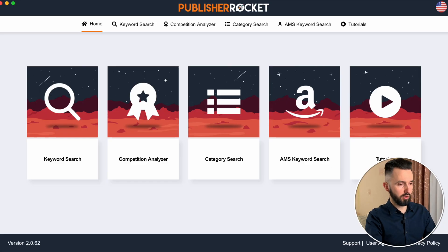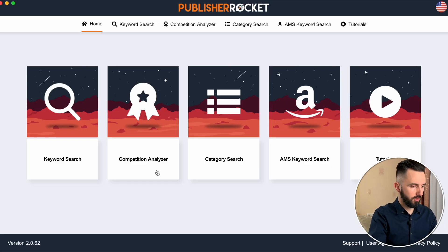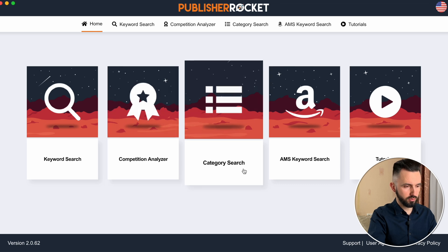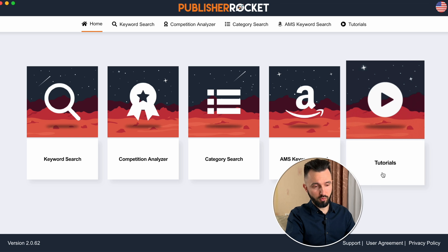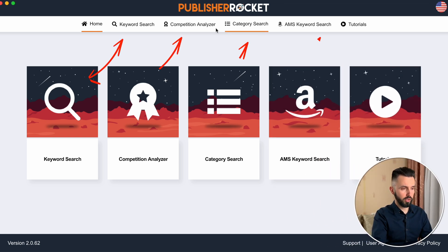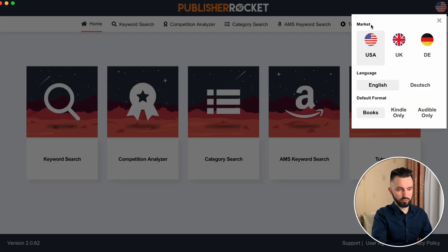Let's go to the first option and see what it will show us. This is the Publisher Rocket application. As you can see, there is a keyword search, competitor analyzer, category search, and AMS keyword search — and of course there is a tutorial as well. Here you can see the filter. You can choose the market — USA, UK, or Deutsche — the language you want, English or Deutsche, and the default format: books, Kindle only, or Audible only. In our case, let it be USA, English, and books format.